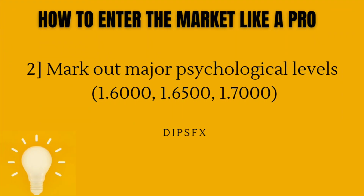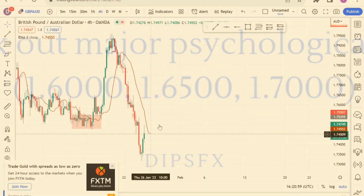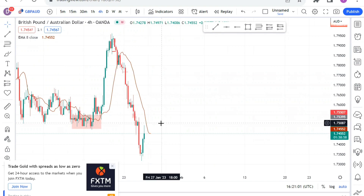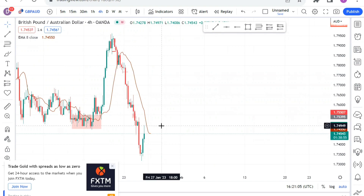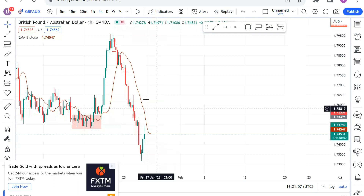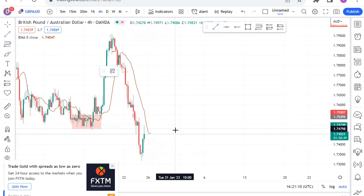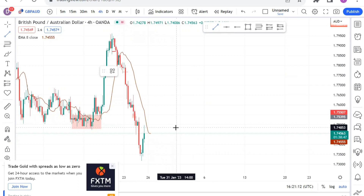The second thing I watch out for are major psychological levels in the forex market. Psychological levels are levels that I think are the sweet spot for banks. Banks majorly respect these levels — they're levels with round numbers. For instance, let's take 1.750 as a psychological level.